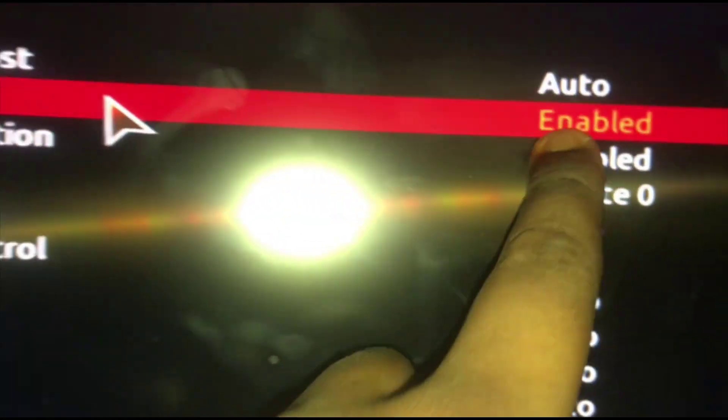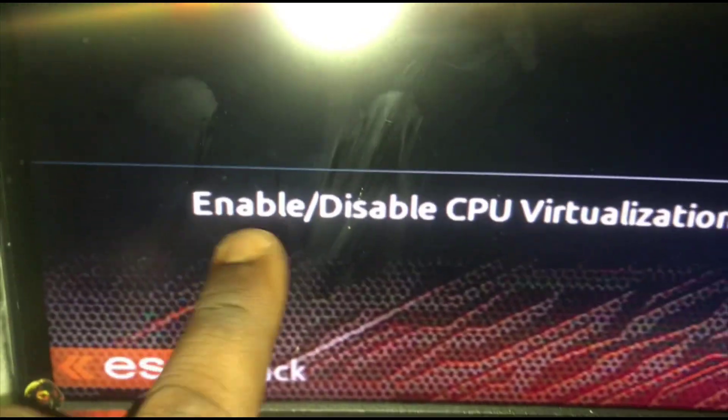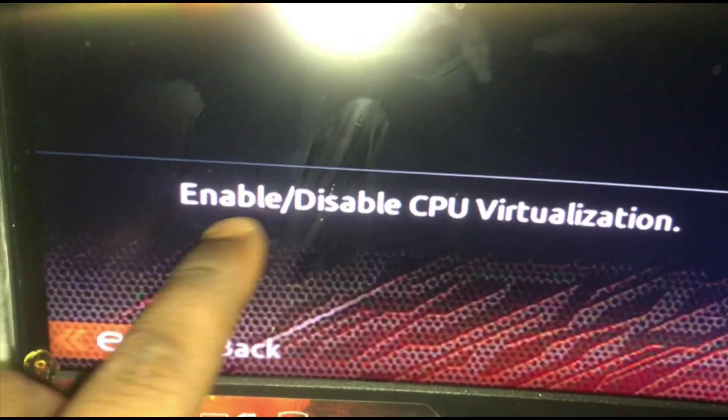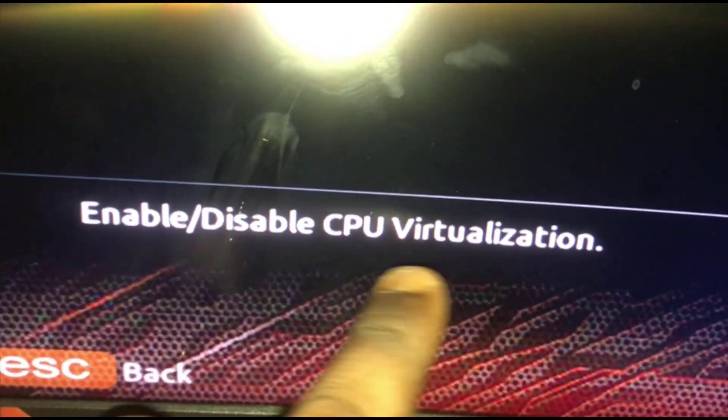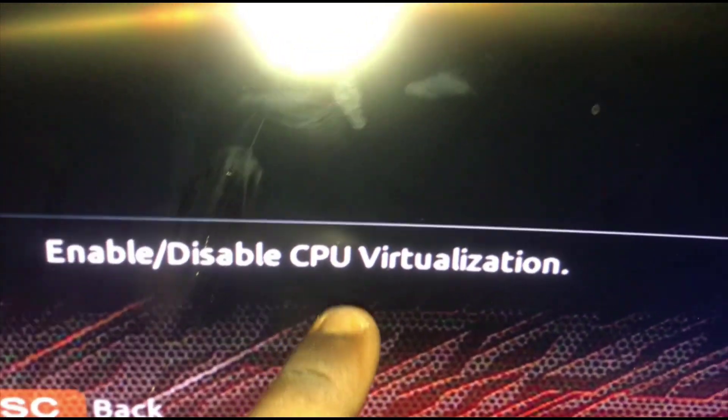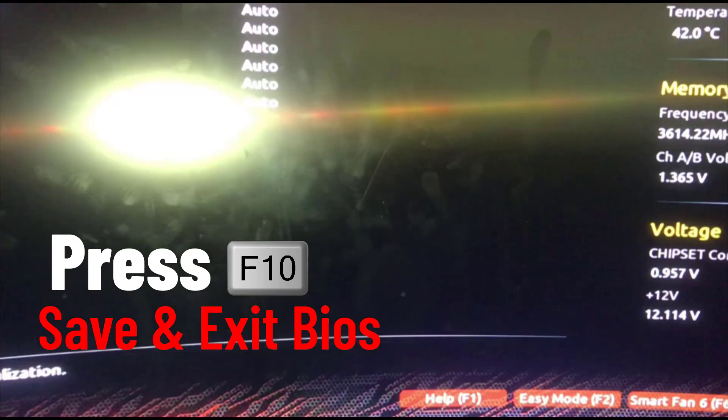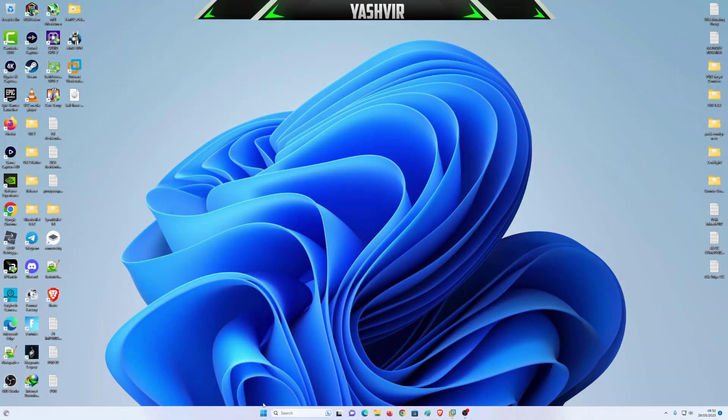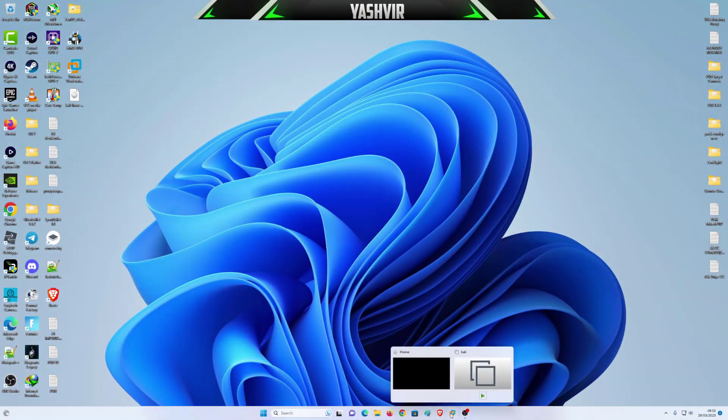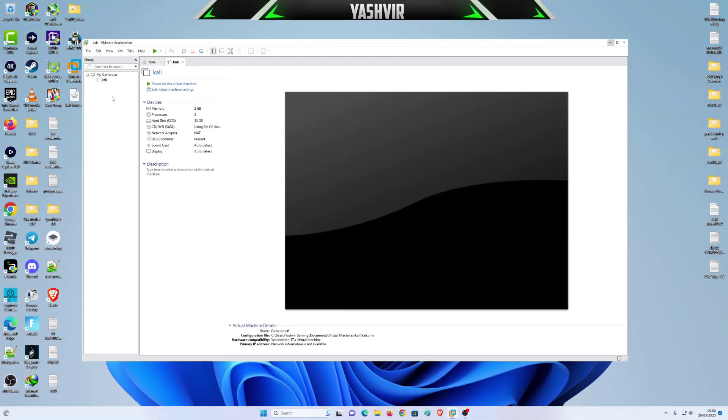You have to enable this CPU virtualization setting, and now just save and exit. We're back, now all you're doing is go here, click Kali and power on this machine, and boom voila.